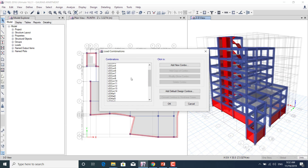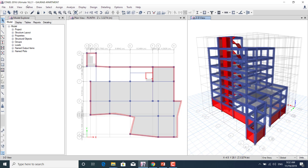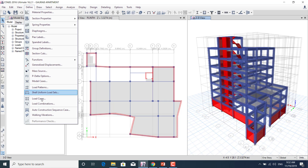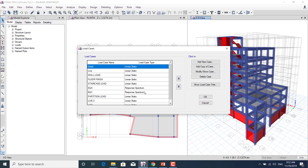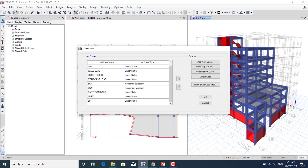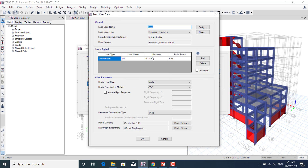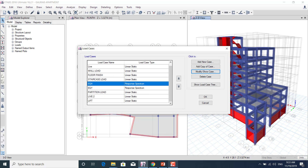We'll learn how to define load cases in ETABS. There are two kinds: linear static load cases and response spectrum load cases. We'll cover both, including how to define the response spectrum function and how to scale the factor in the response spectrum.